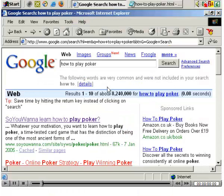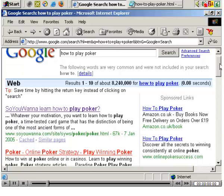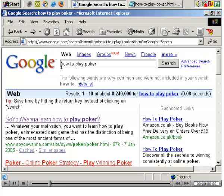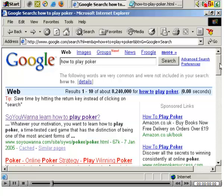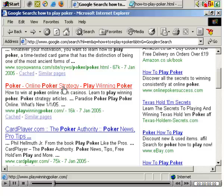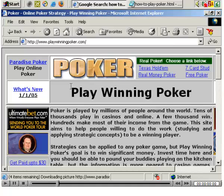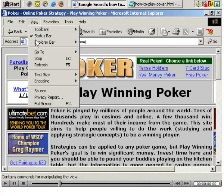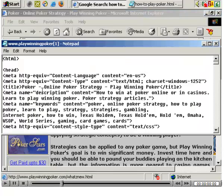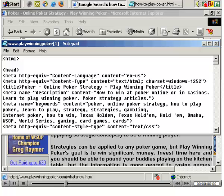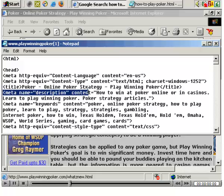A useful tag to have in your search engine optimized web pages is the meta description tag. For example, using the search term 'how to play poker' — a popular term — if we look at the second page which goes to playwinningpoker.com and choose view source, you can see they've used it here: meta name equals description, content equals, and then the description of the page.